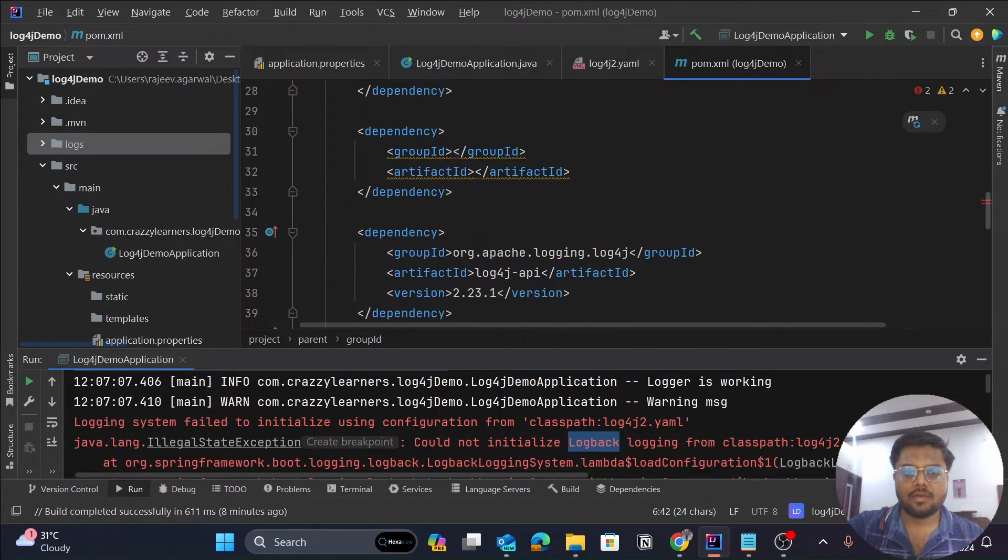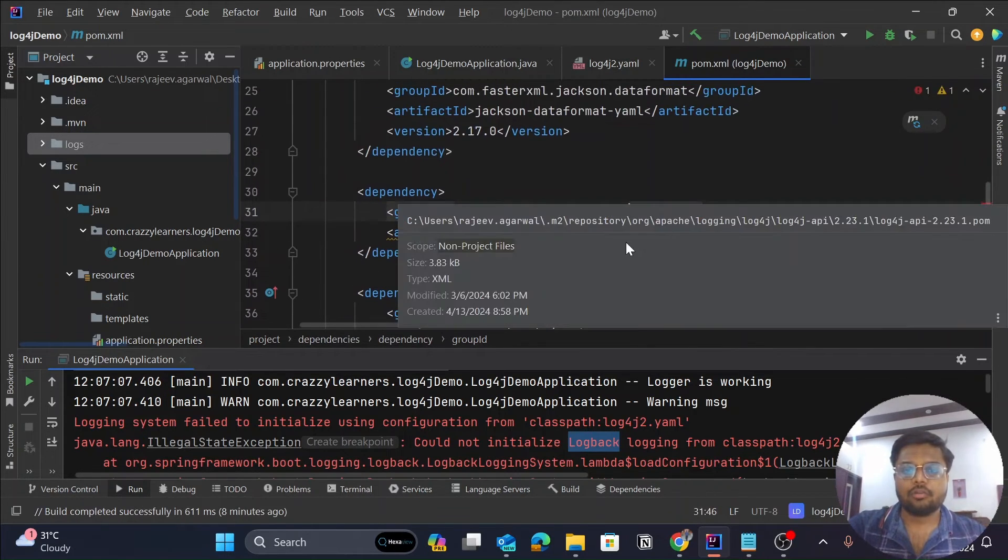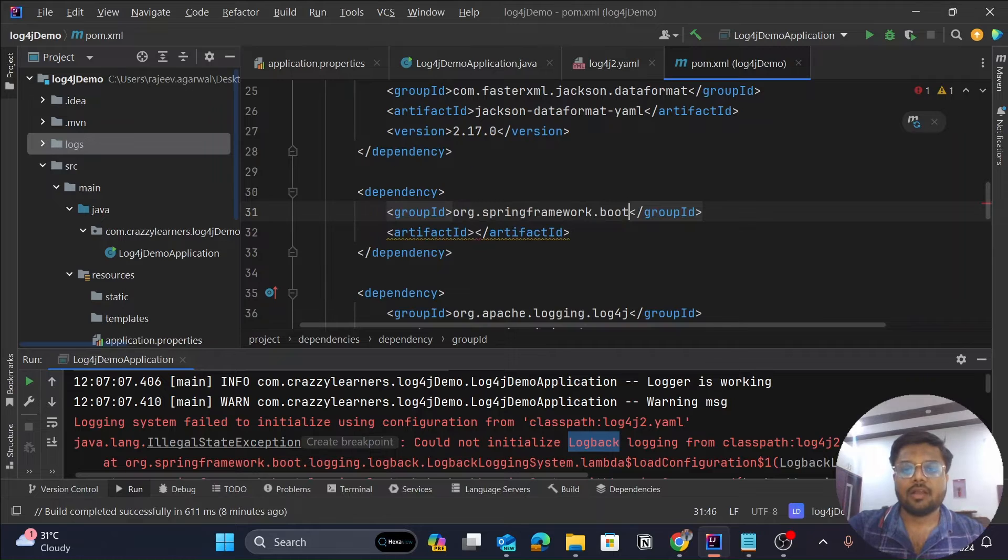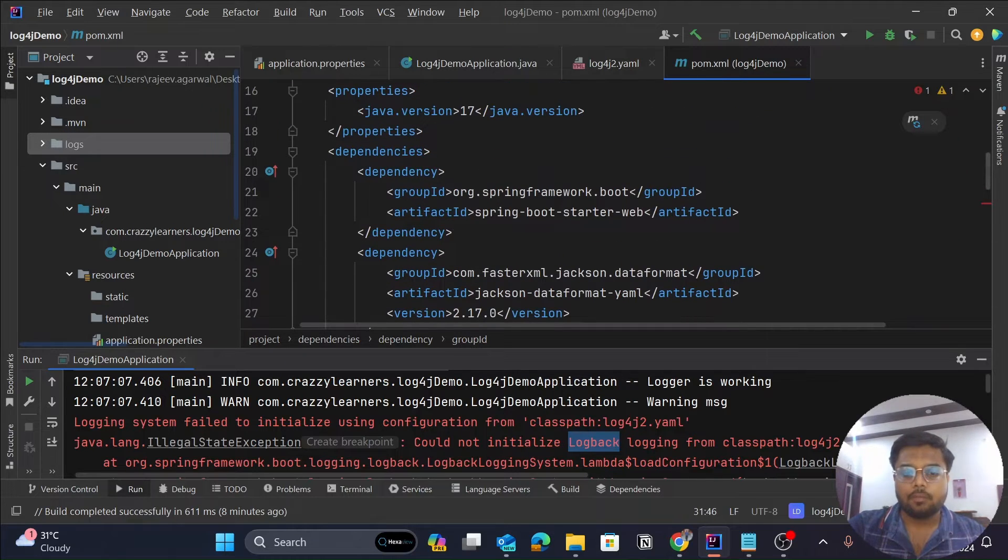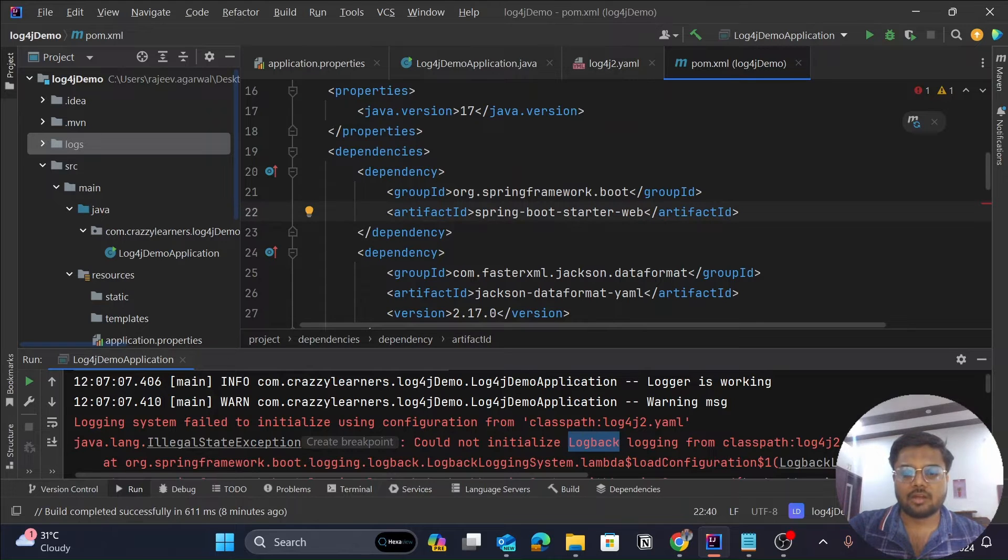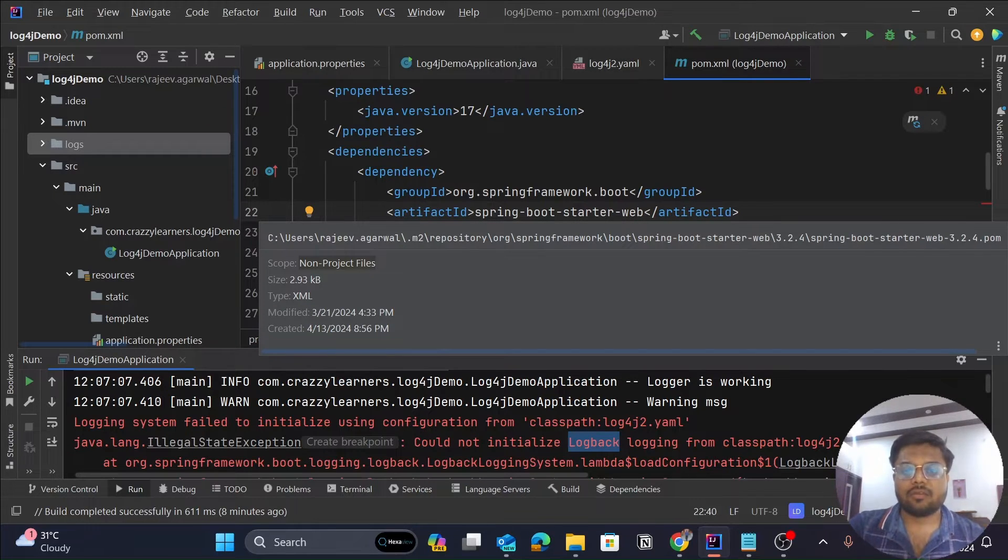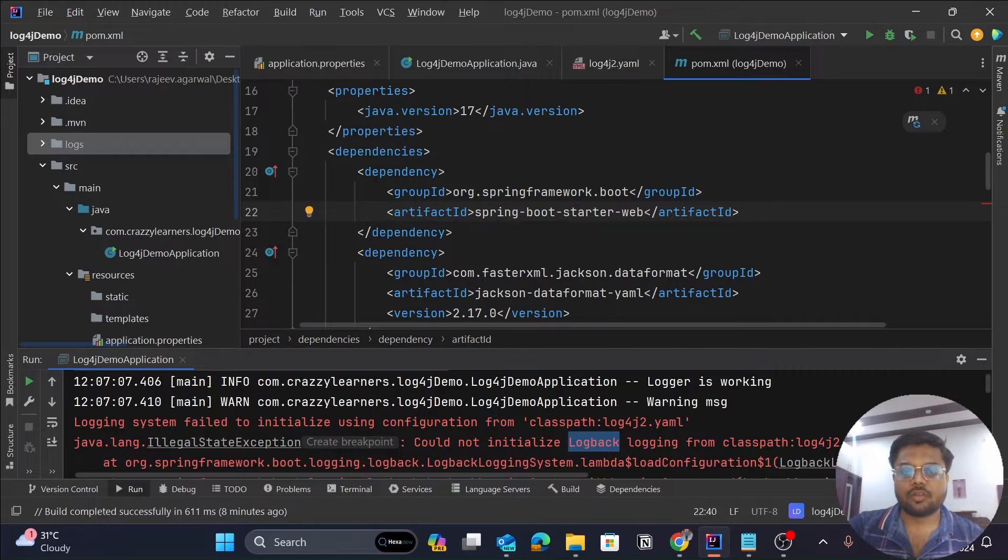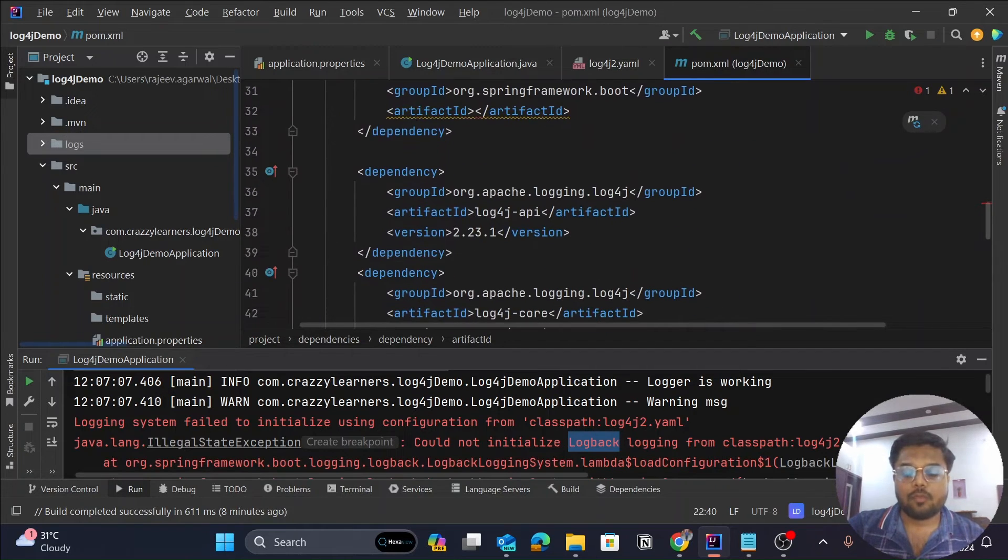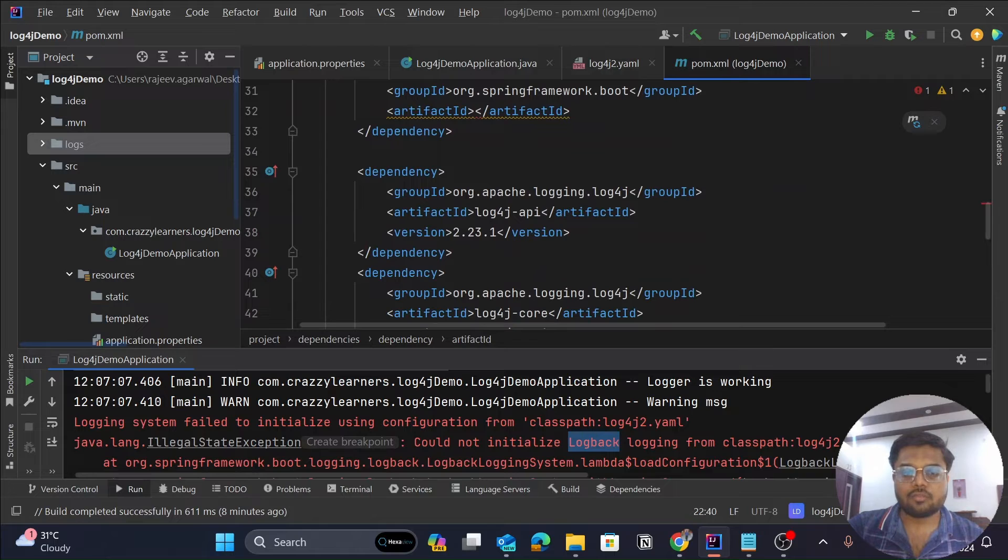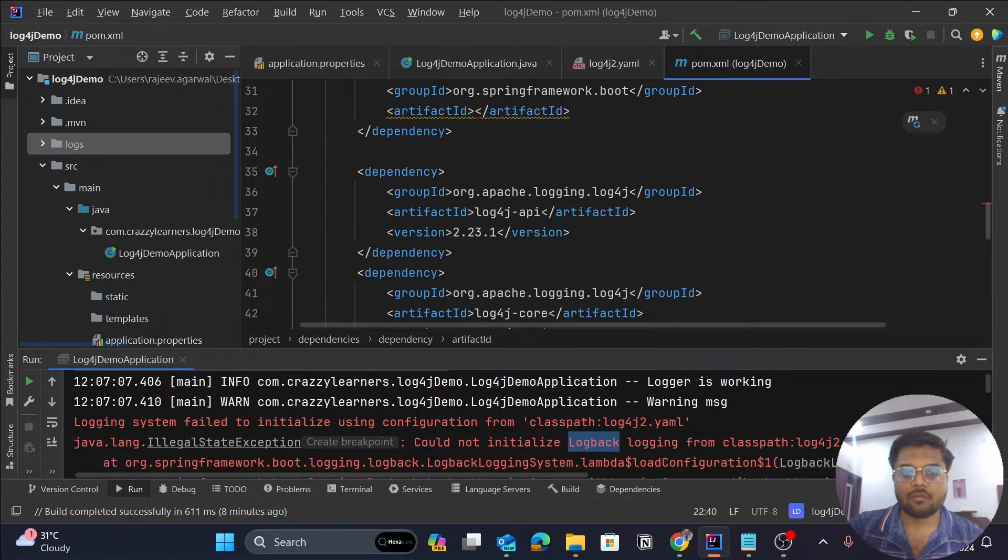Copy this and paste it in the group ID. Now I've already told you that log back is downloaded with two parent dependencies. One is for the Spring Boot Starter Web and another one is the Spring Boot Starter. We have to remove from both, means we have to exclude this log back from both the dependencies.